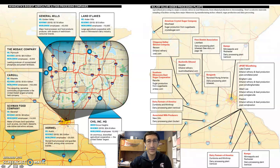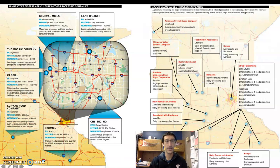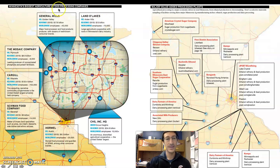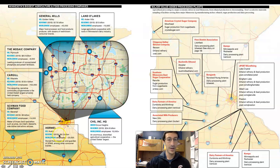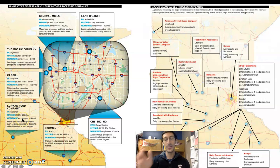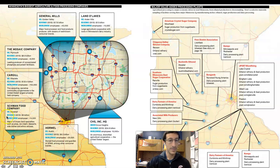Some of the biggest agricultural processing and food companies inside of Minnesota include Land O'Lakes, General Mills, and CHS — a farming cooperative system based in Inver Grove Heights. There's Hormel down in Austin — think Spam and the Spam Museum. Schwan's Food Company — their headquarters is in Marshall, though they have facilities in Blaine — think all those frozen foods. Cargill, out in Wayzata, is the largest privately held company.